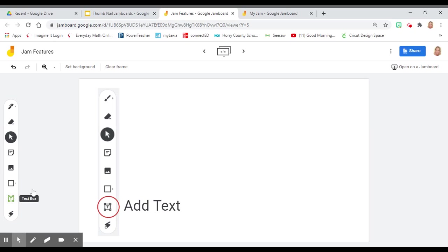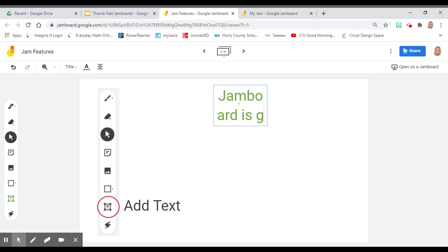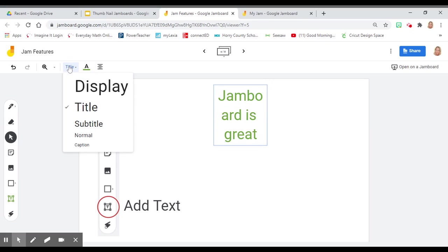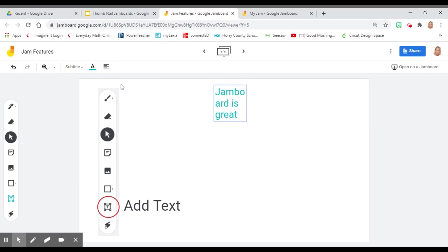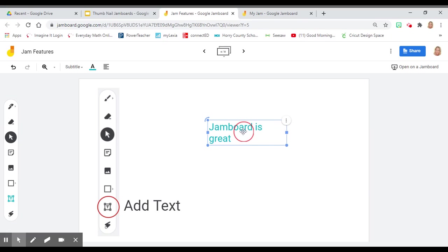With Jamboard, you can also add text. Select the text tool, draw a text box, and add words. You can change the size, the color, the position, and the shape.